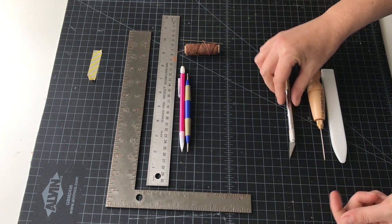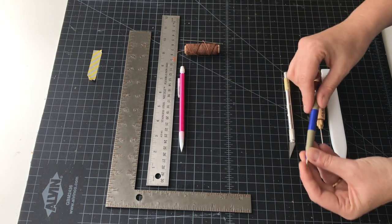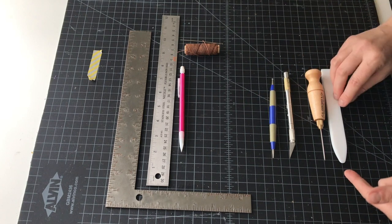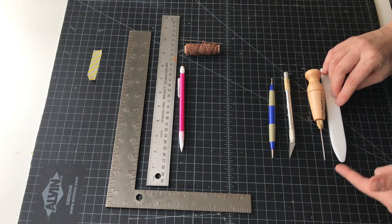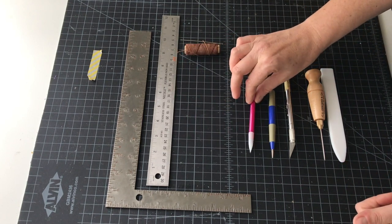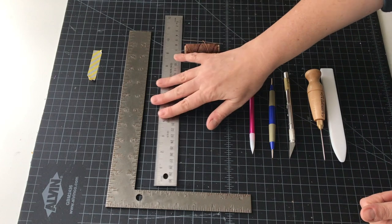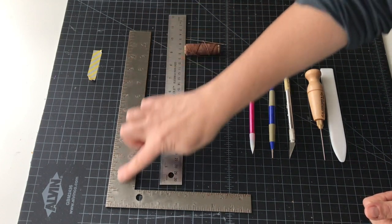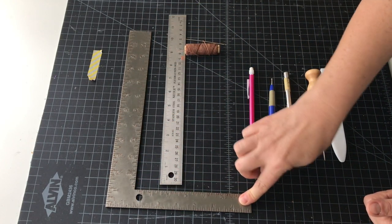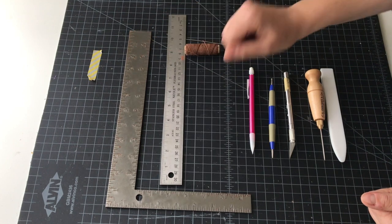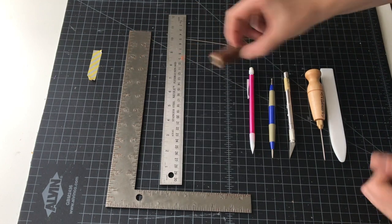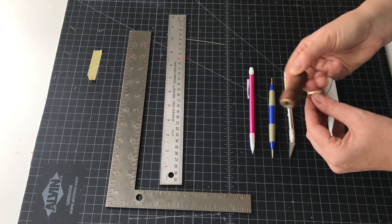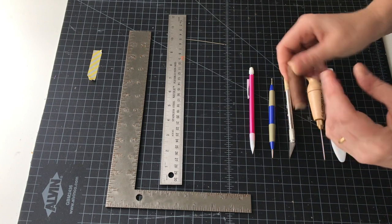In terms of tools you'll need a bone folder, an awl to punch your sewing holes, a sharp exacto knife with a fresh blade, a stylus to make score lines or you could use the tip of your bone folder, a sharp pencil, a metal ruler, and also a square or triangle.